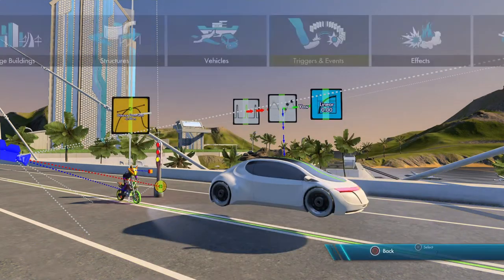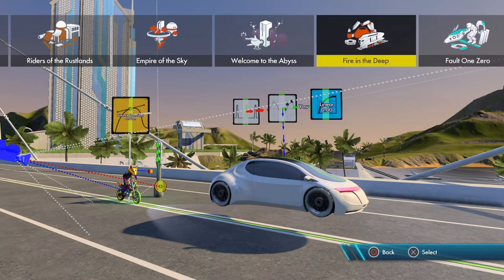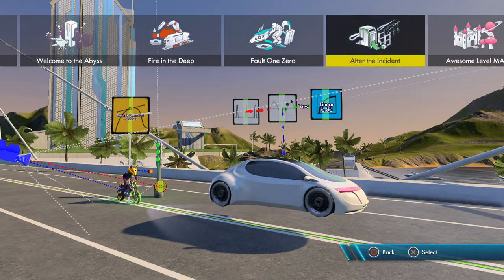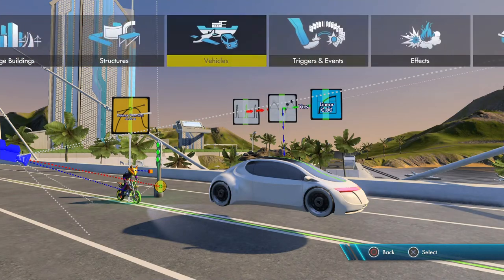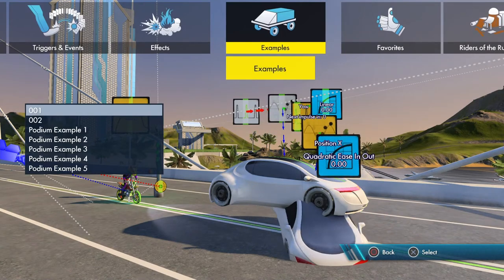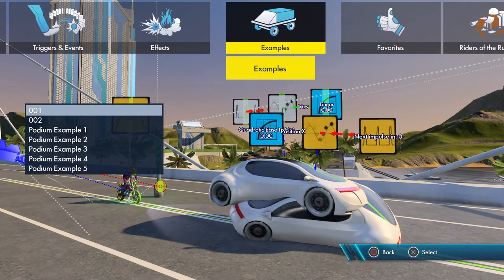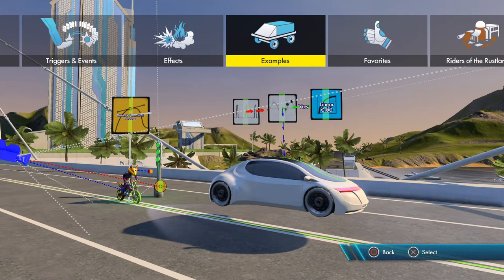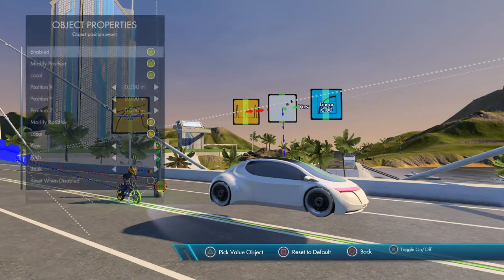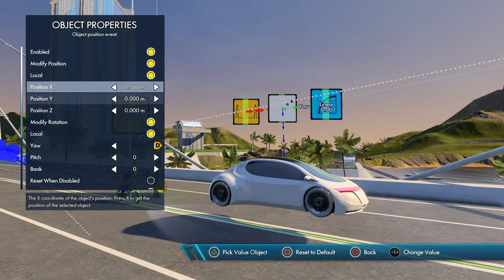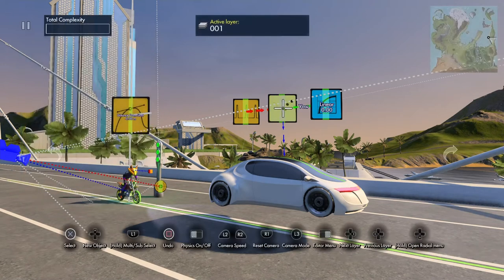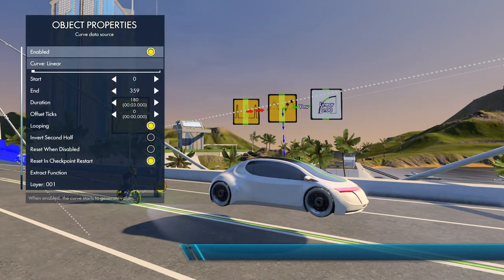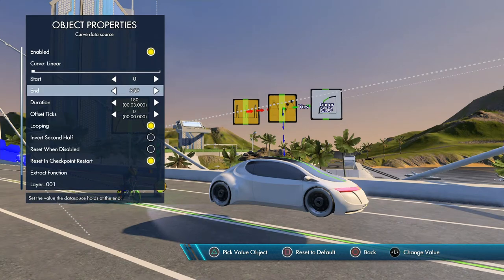If you go to your object choices and go to examples, choose 001 - it shows a car. Don't worry about the angle it's at. It moves the car 30 units across the x-axis. I've tweaked that a little: under the object position event I changed it from the x-axis to the yaw, and then under linear I took out the quadratic ease-in and ease-out.